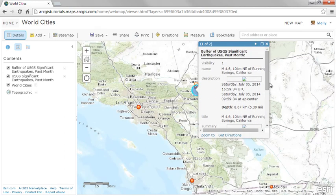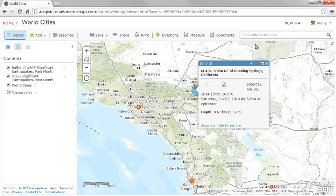Now that you have an overview of analytical capabilities in ArcGIS Online, explore how you can use the tools to answer your geospatial questions.